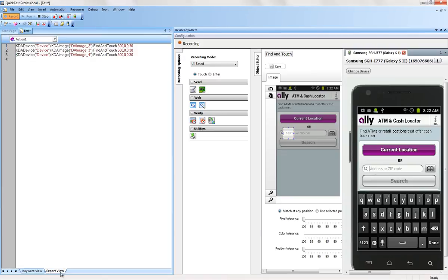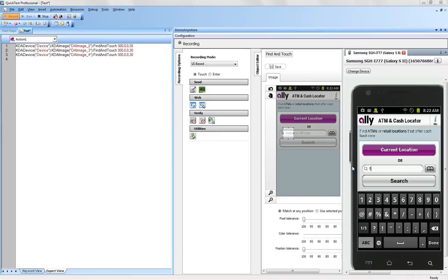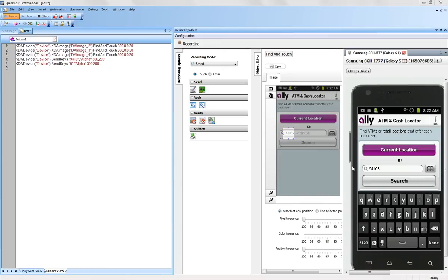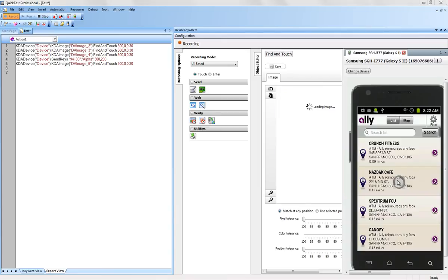The recorder also captures characters entered into text and numeric input fields of the application. As the test designer types the input using their computer keyboard, a send key command is generated in the UFT test.